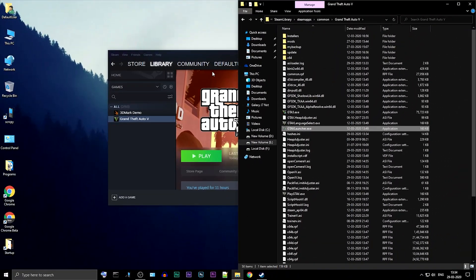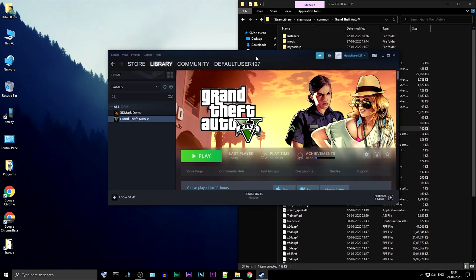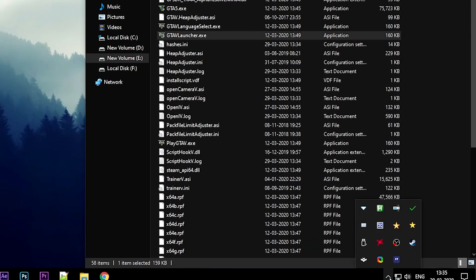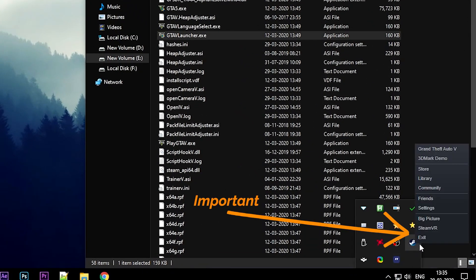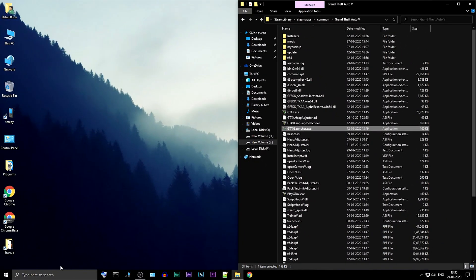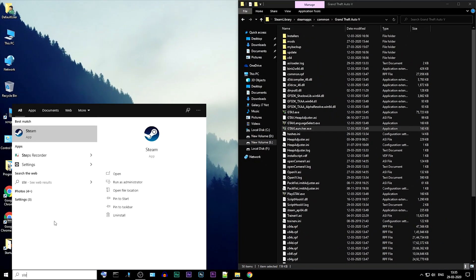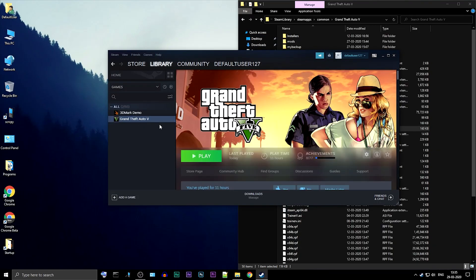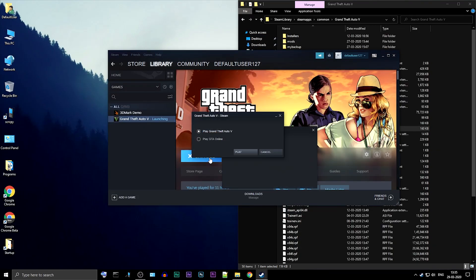Once you have done that, exit your Steam, including the tray icon. Now launch Steam as an administrator. You can now start the game from Steam itself, and it should work completely fine.